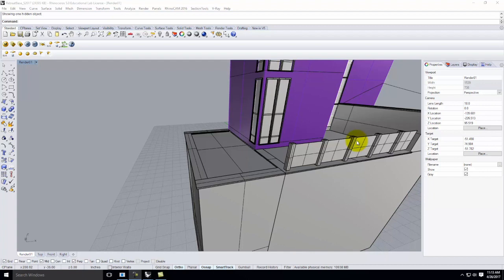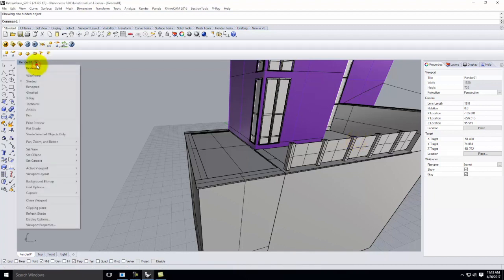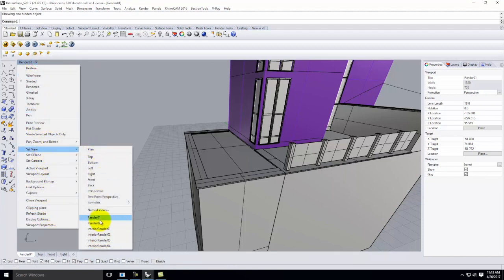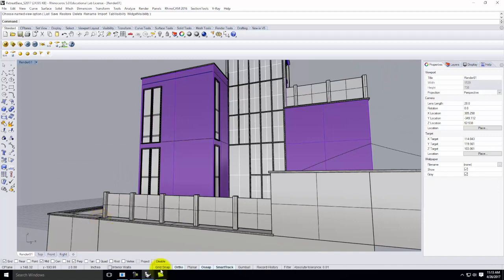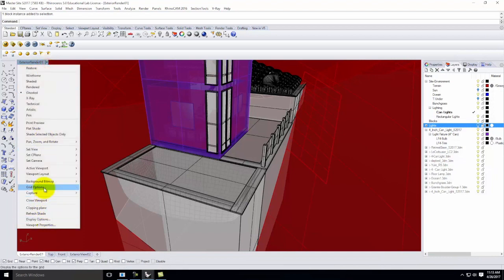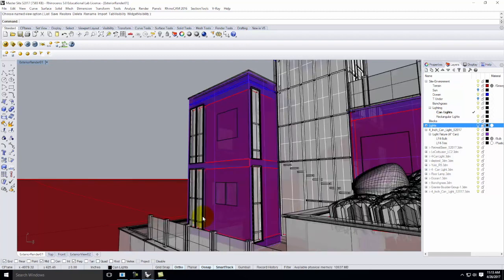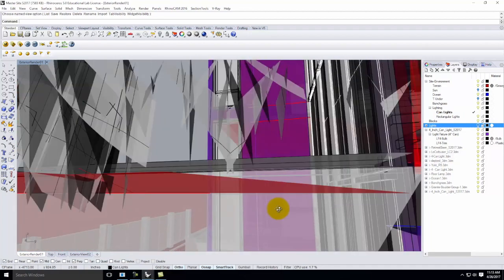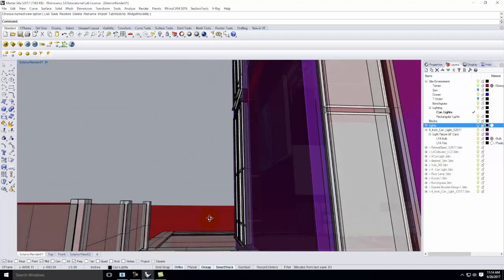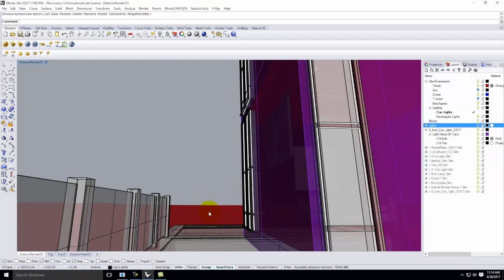When I go to establish my view, I could go back to my first view — if I went to Set View and went to Render One, this was my first exterior render view. There's nothing wrong with doing the same one. But we also have the opportunity to adjust our view depending on what we want to see. I'm going to drop down into my little courtyard so I can look out past my building along the side.